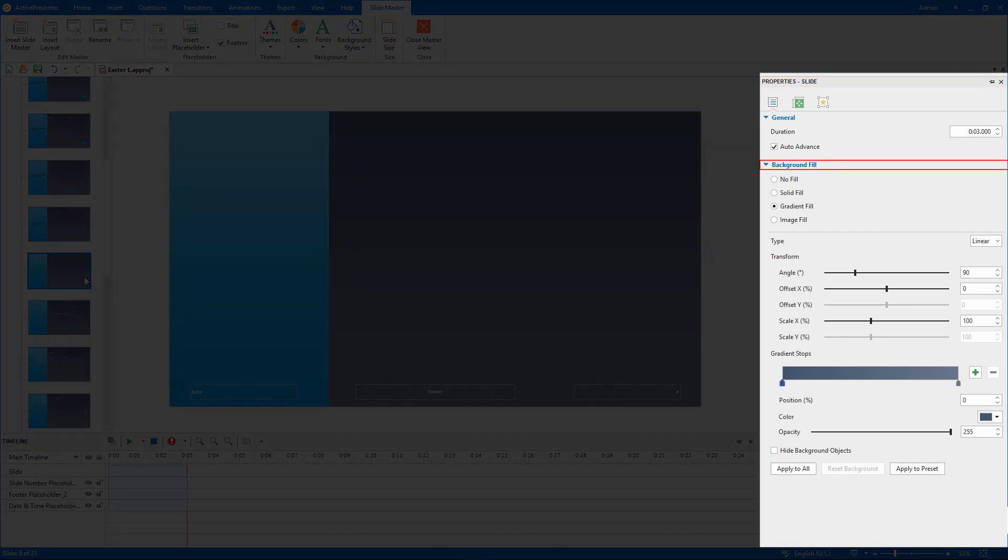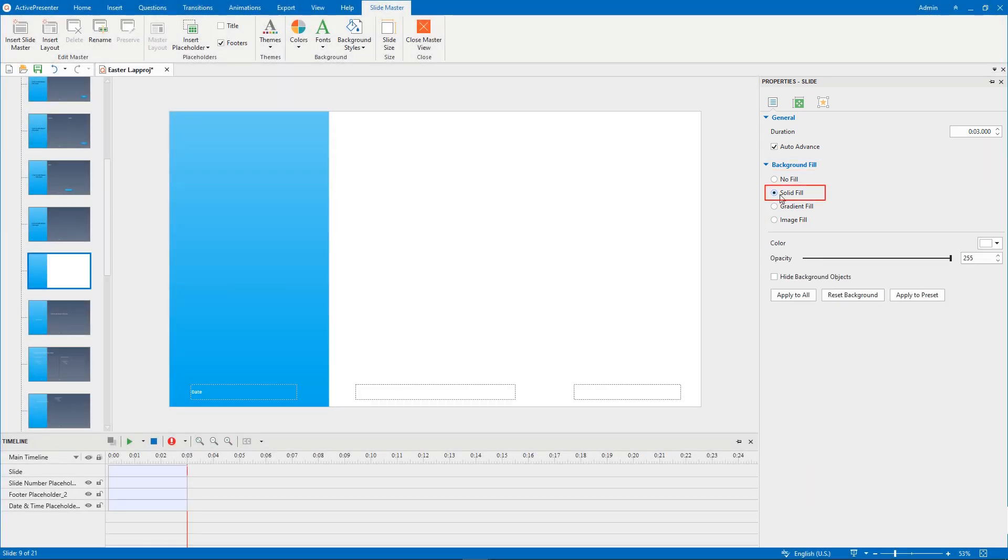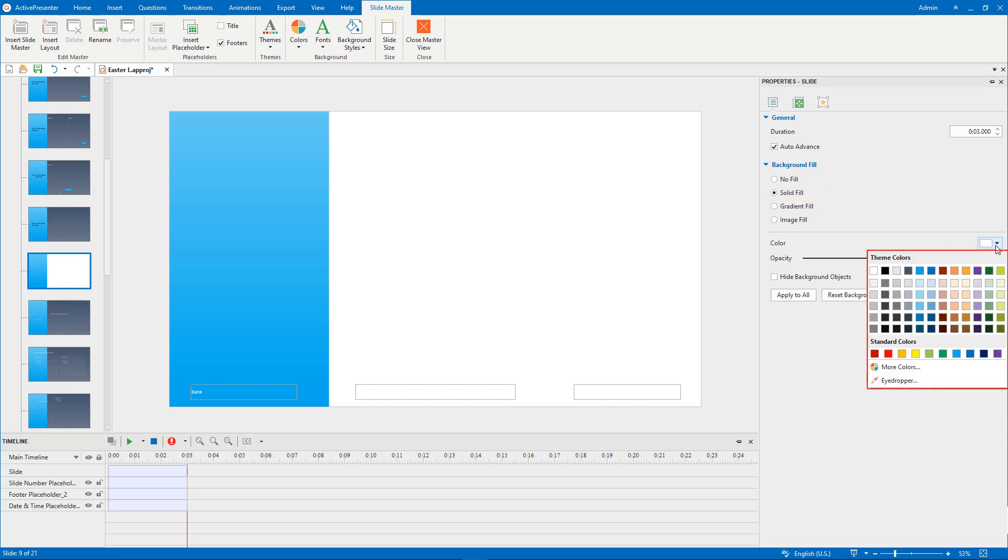The Background Fill section offers you three options. Select Solid Fill to add a solid color background to your slide. You can choose the color you want in the palette.